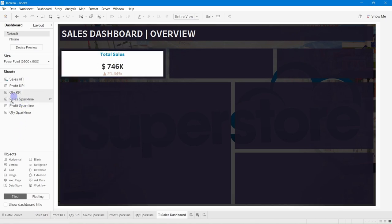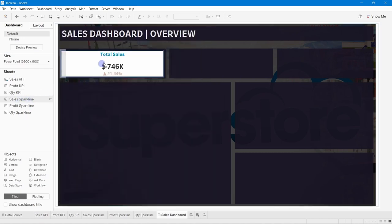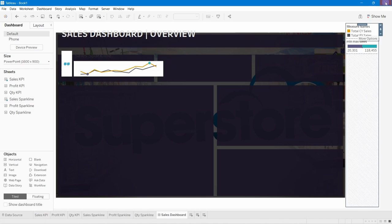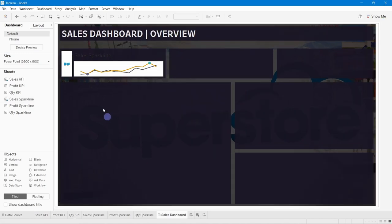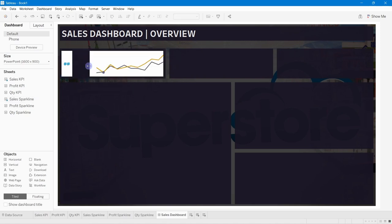Next, add the Sales Sparkline sheet — again make sure it is set to Tiled, then drag it into the same container on the right side. You'll see the blue highlighted region indicating the drop zone. Remove the label we don't want and hide the title for the sparkline sheet as well.